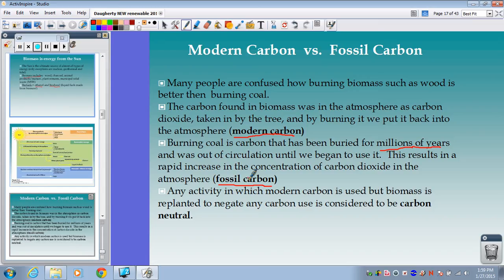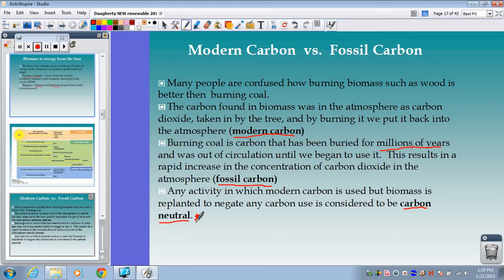Any activity where modern carbon is used but the biomass is replanted to negate any carbon use is considered carbon neutral. If we can use biomass in such a way that we're replanting and restoring that carbon just as quickly as we're burning it off, we can make this a carbon-neutral form of technology — unlike fossil fuels, where we're taking stuff out of the system for a long time and pumping it back into the atmosphere very quickly.